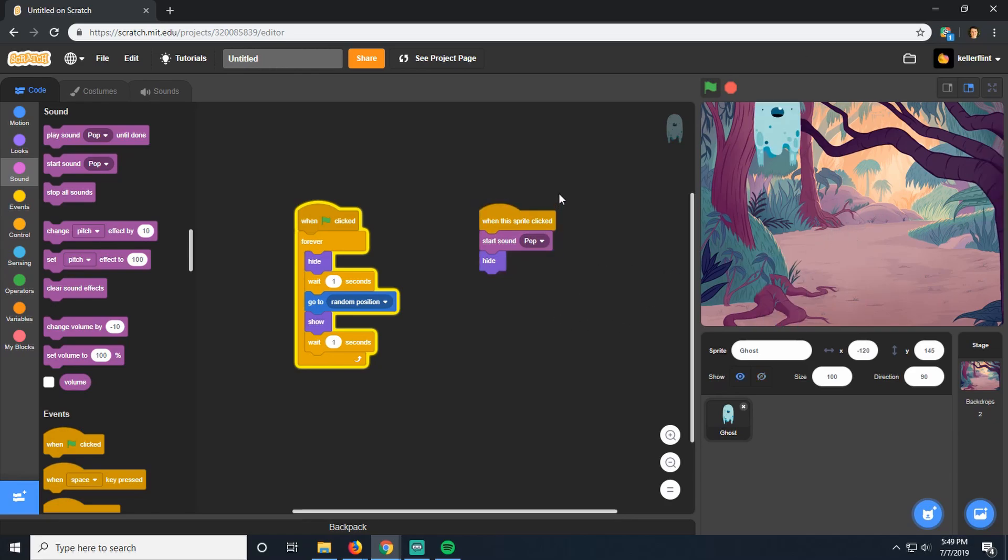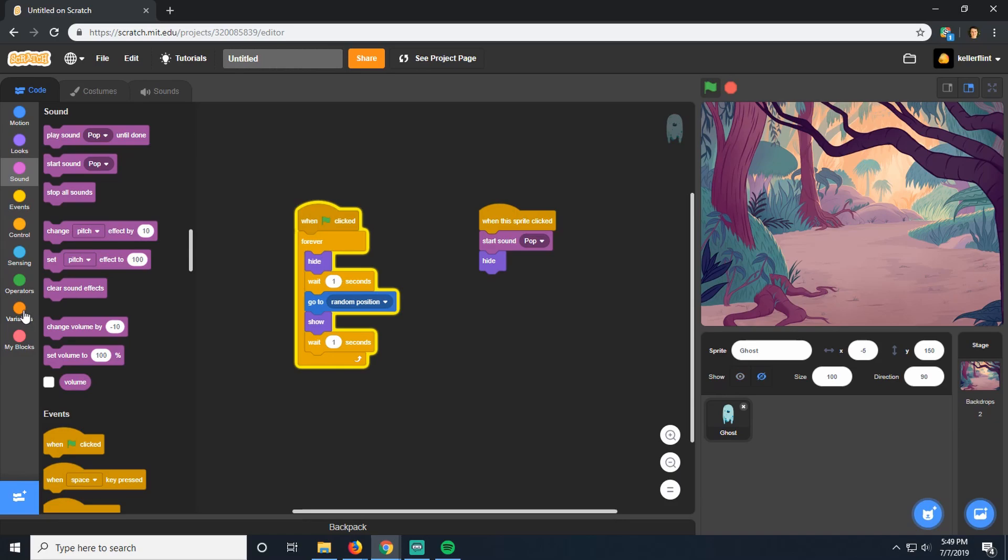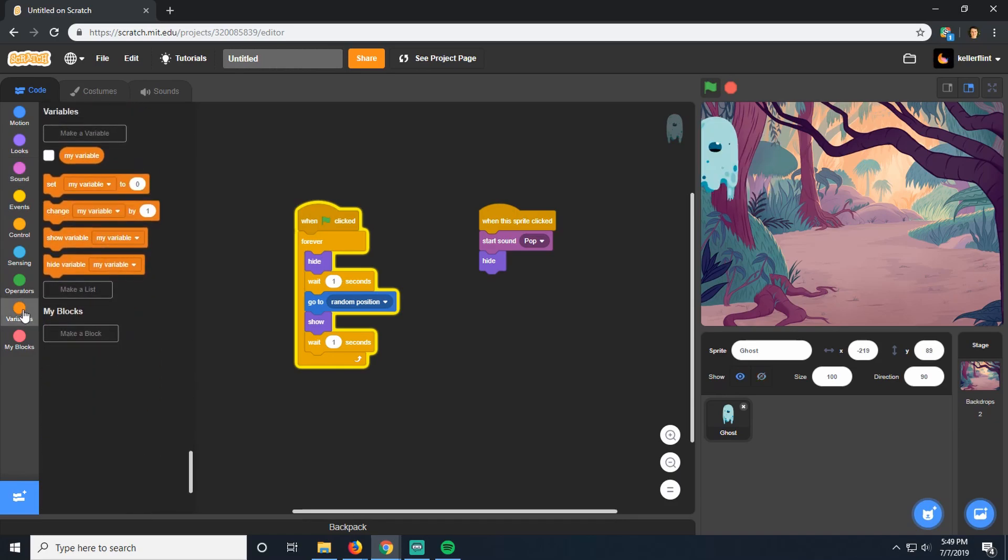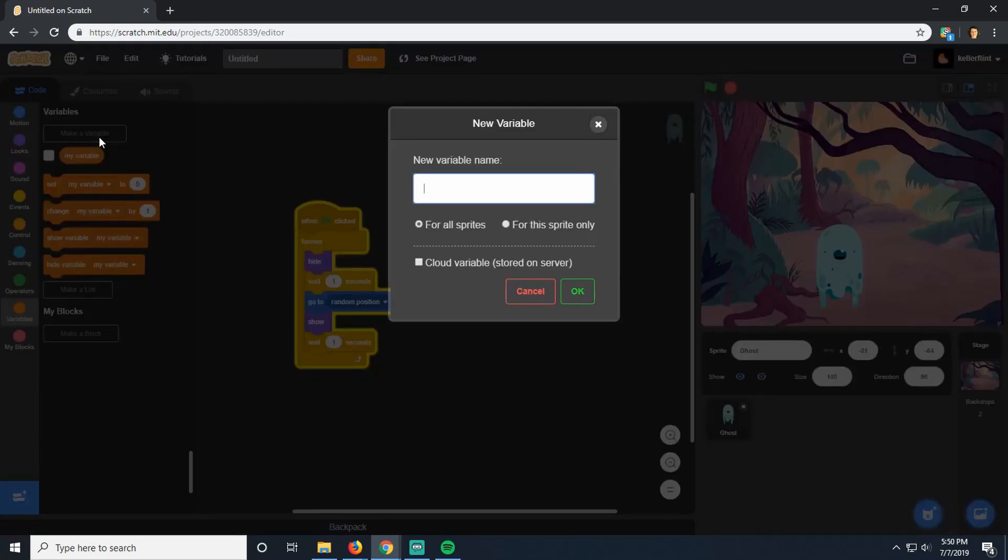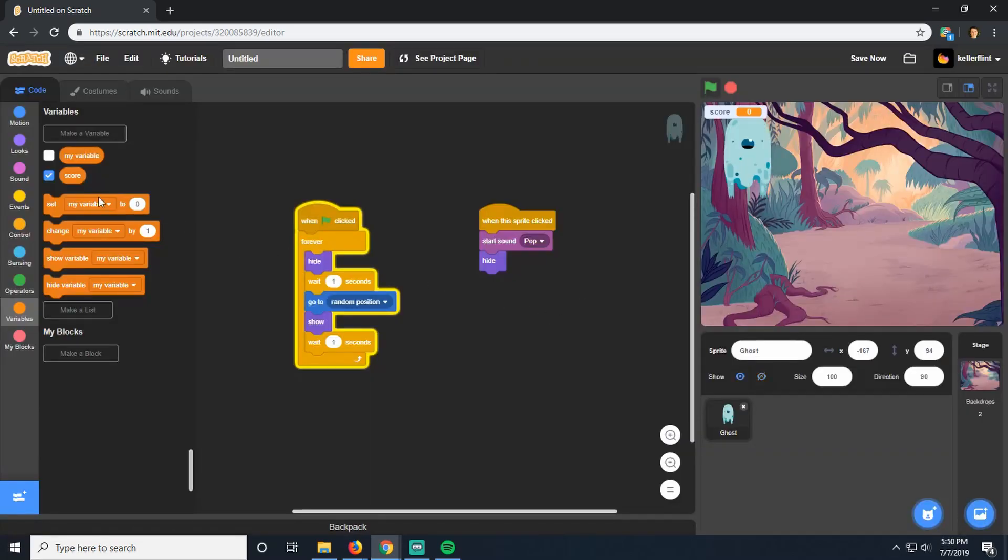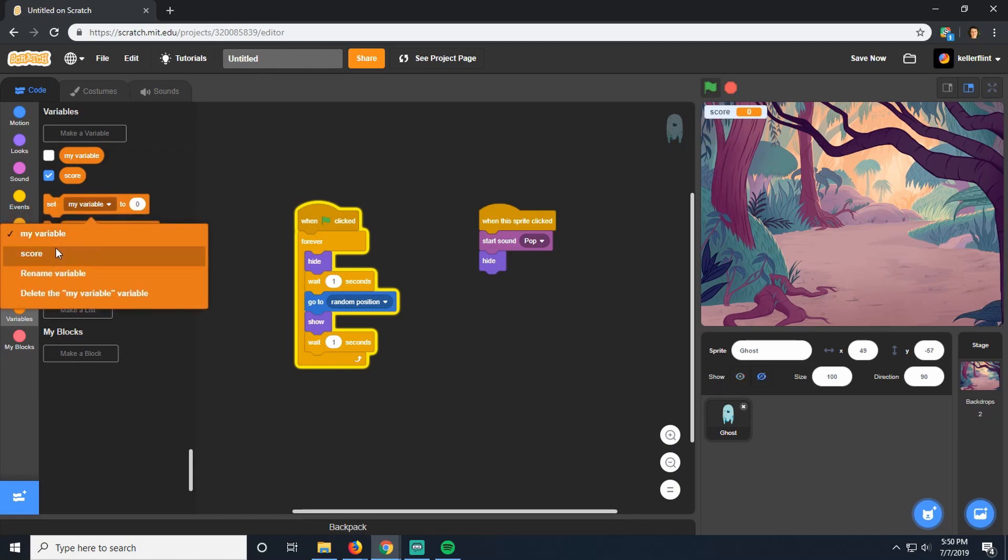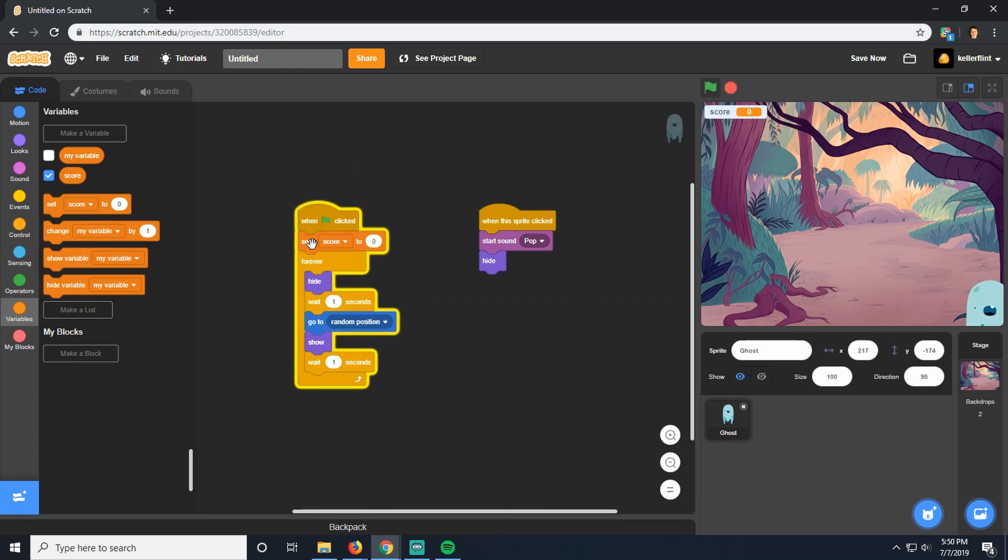The next thing we're going to do is add a score to our game. Because games, you have to have some way of knowing if you won, right? So we want to be keeping track of how many ghosts we've busted so far. The way we're going to do that is with something called a variable. A variable is just something that holds a piece of information. We could create a variable called score for this sprite. And now this variable score will hold whatever information we want to put inside of it. When the game first starts, we're going to set that variable score equal to zero, right when the game starts. Because when the game starts, our score should be zero. It shouldn't be the last person's score.